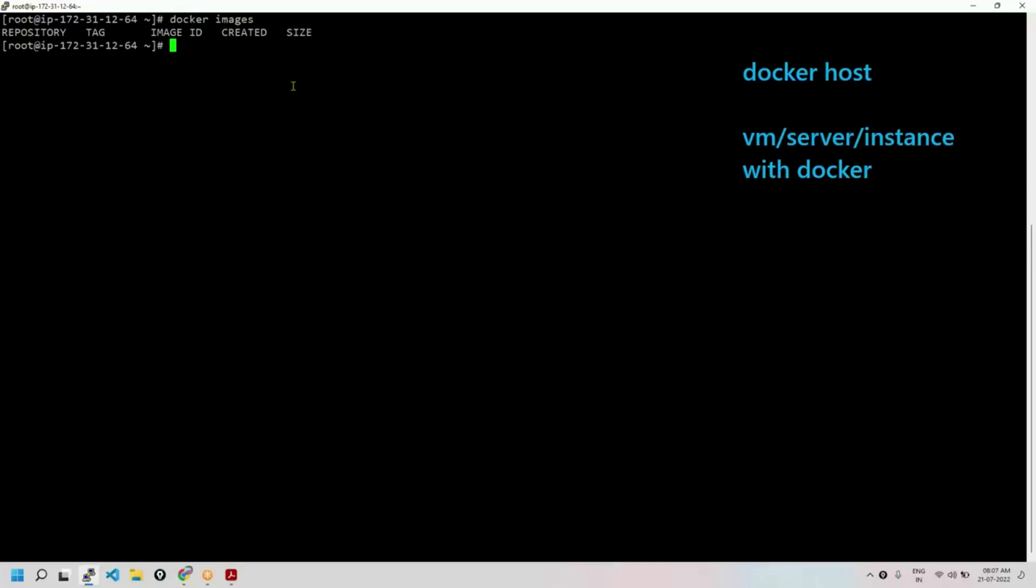Now let's suppose we want to run a container. Let's say we just want to run an image but I don't have any images. I'll try to run an image: docker run. Let's say some image called hello-world. This is how you run an image. Hello-world is an image name. This is how you run an image with docker run. So yeah, when we run this, what happens now? What do you think will happen now?